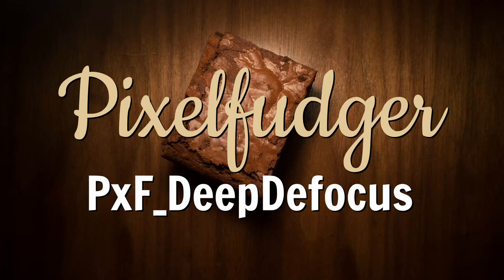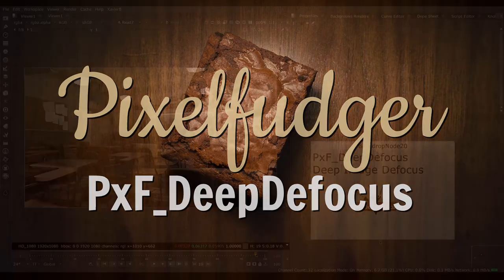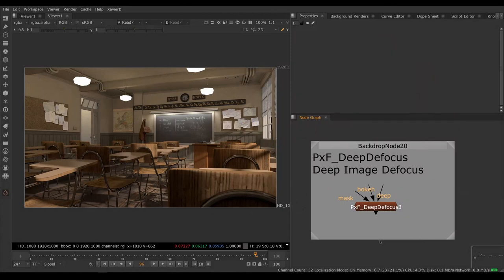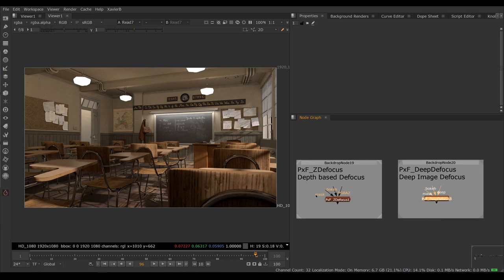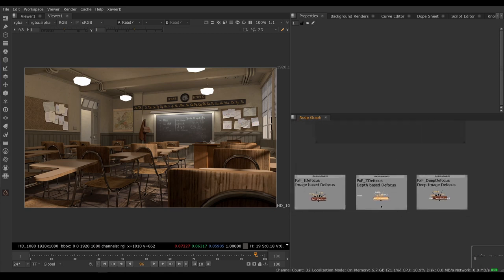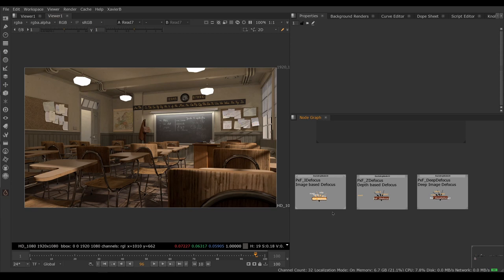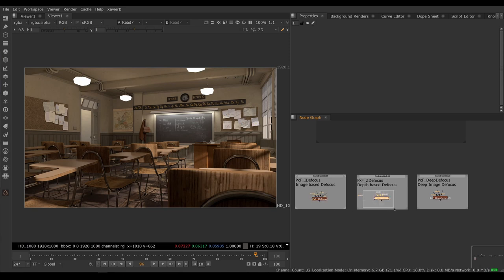Welcome to this overview of PXF Deep Defocus. Note that Pixel Fudger version 3 now has three nodes about defocus. There is PXF Deep Defocus for deep image sources, PXF Z Defocus for regular RGBA images with a depth pass, and PXF I Defocus for quick variable defocuses based on some alpha or control channel. There is a separate video about PXF I Defocus and PXF Z Defocus.